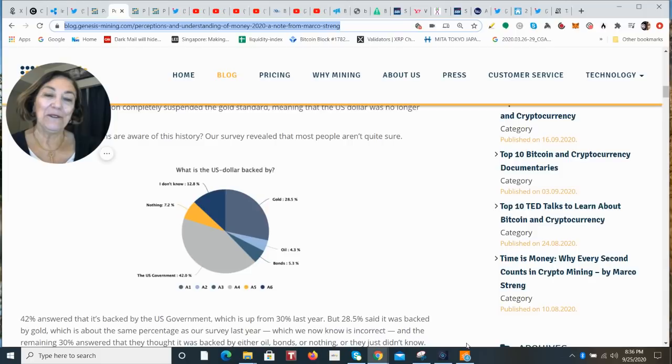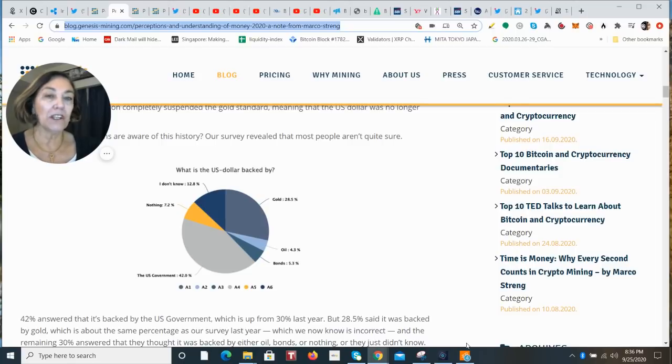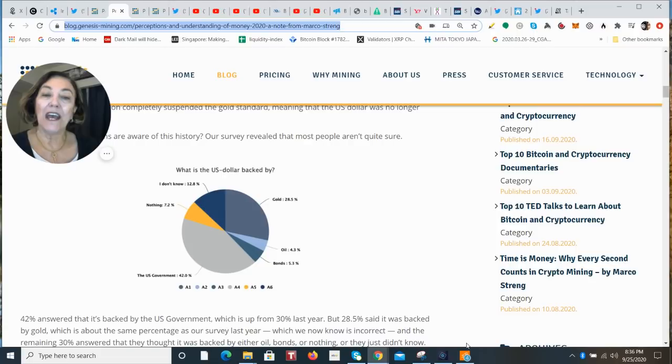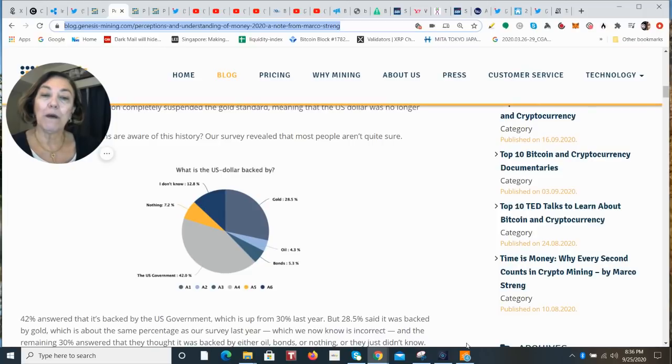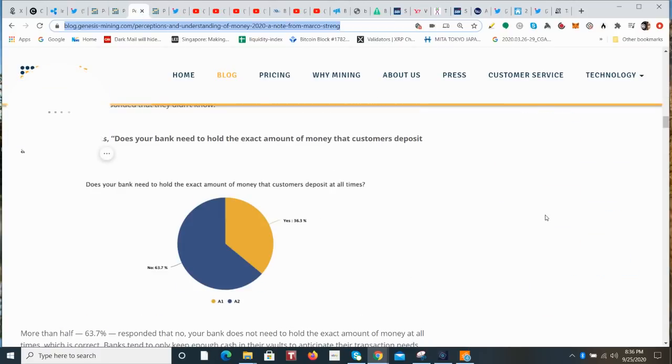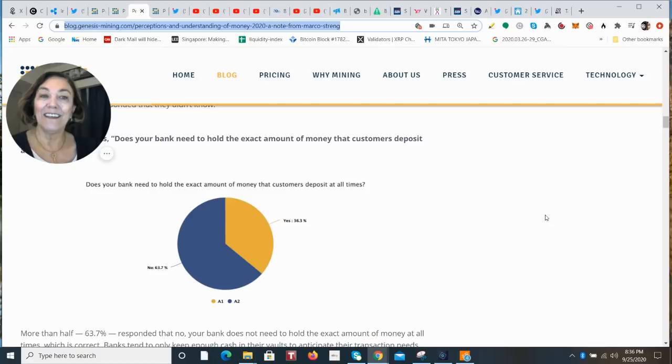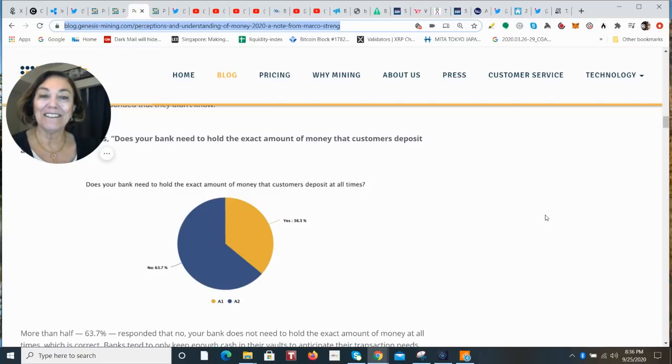Question number two: does your bank need to hold the exact amount of money that customers deposit at all times? We're talking about the United States here. So do they have to have that exact amount that equals the amount of deposits that were made? Yes or no? Well, the answer again was quite surprising. 36.3% of those polled felt that yes, of course, banks have to hold those deposits on a one-to-one at all times.